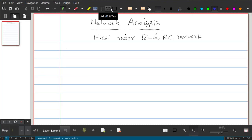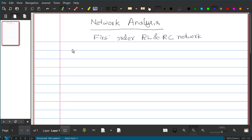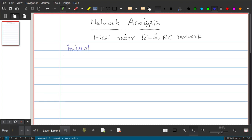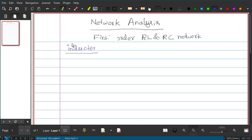Our next device is the inductor. We are not going to discuss the physics of the inductor; we will only see its characteristics which are helpful in analyzing circuits. For the working principle, refer to any physics textbook.